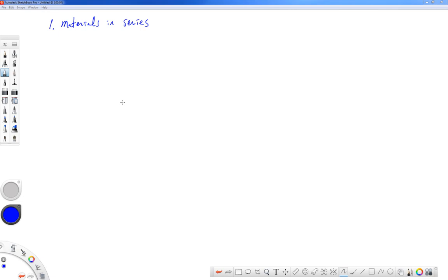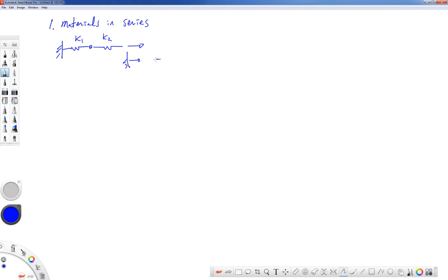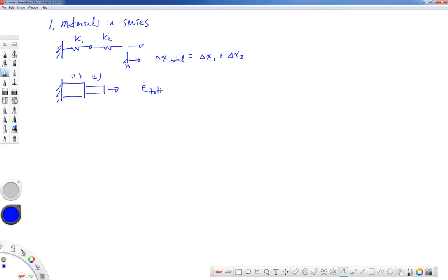Let's talk about basic kinematic relationships. I classify these into three types: materials in series, materials in parallel, and similar triangles. Materials in series is like springs in series — the total change in length equals the change in spring one plus the change in spring two. The same applies to a bar system: total deformation equals the deformation of bar one plus bar two. That situation was statically determinate.